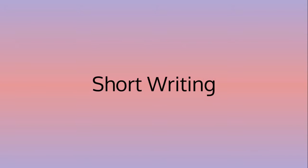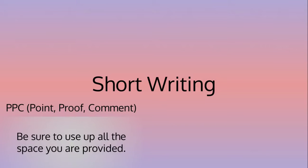Here I have some important things to make sure of when writing a short writing task. PPC, also known as point, proof, comment. When writing your answer, you should always make sure that it is in this format for full marks.